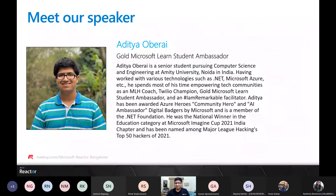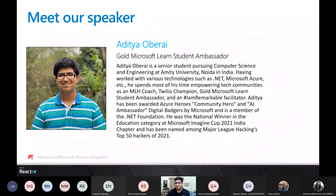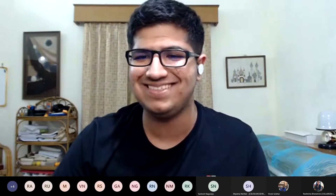Thank you so much, Rashmita. Hope you're all doing well. A big thank you to all of you for joining us here, especially on a weekday with work and academic schedules. I'm definitely very grateful to see you all here. I am Aditya, a Microsoft Gold Learn student ambassador. I'm going to share a little more about me in a second. Let me just bring up my screen.